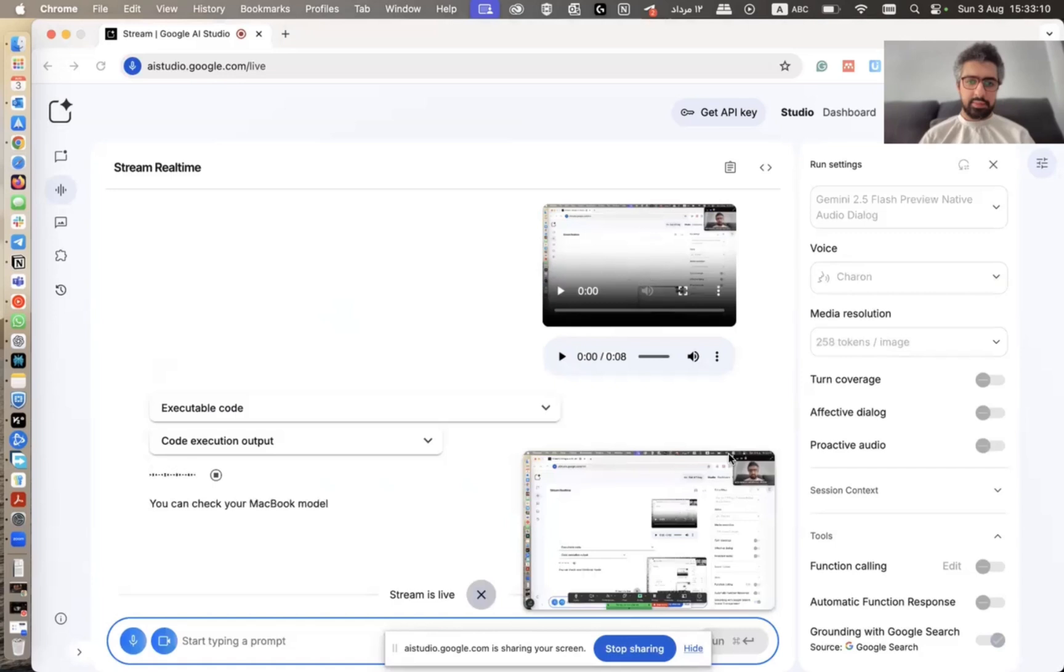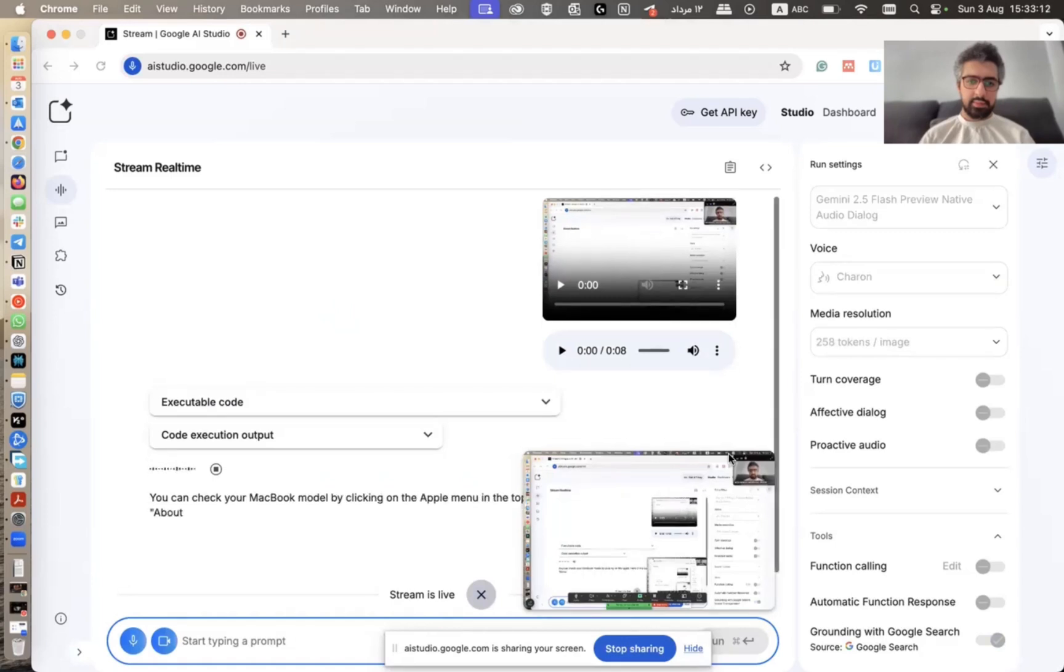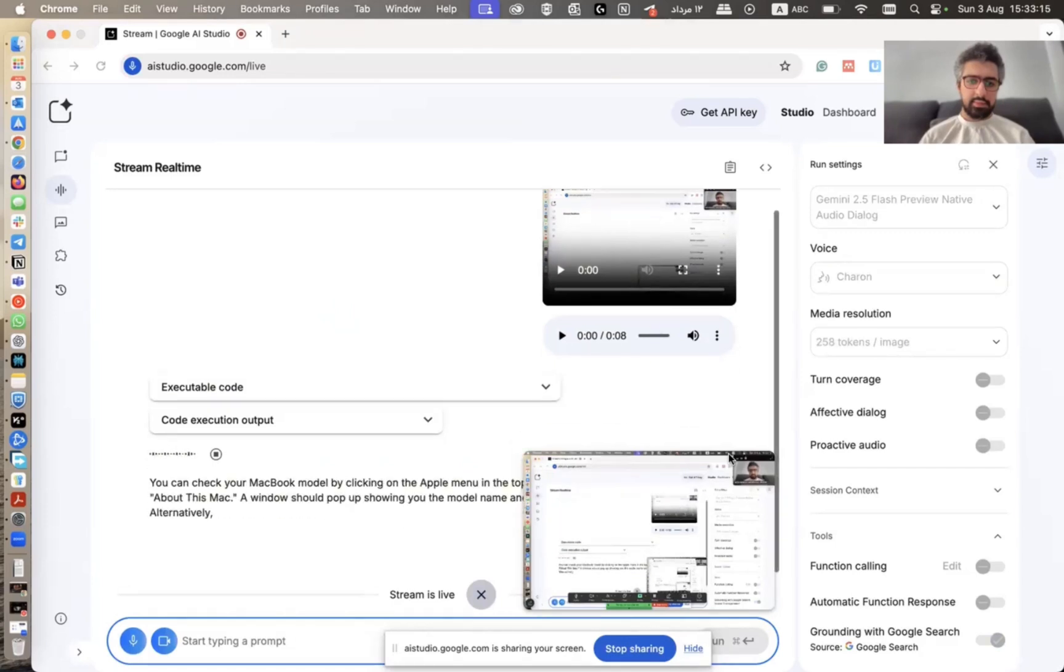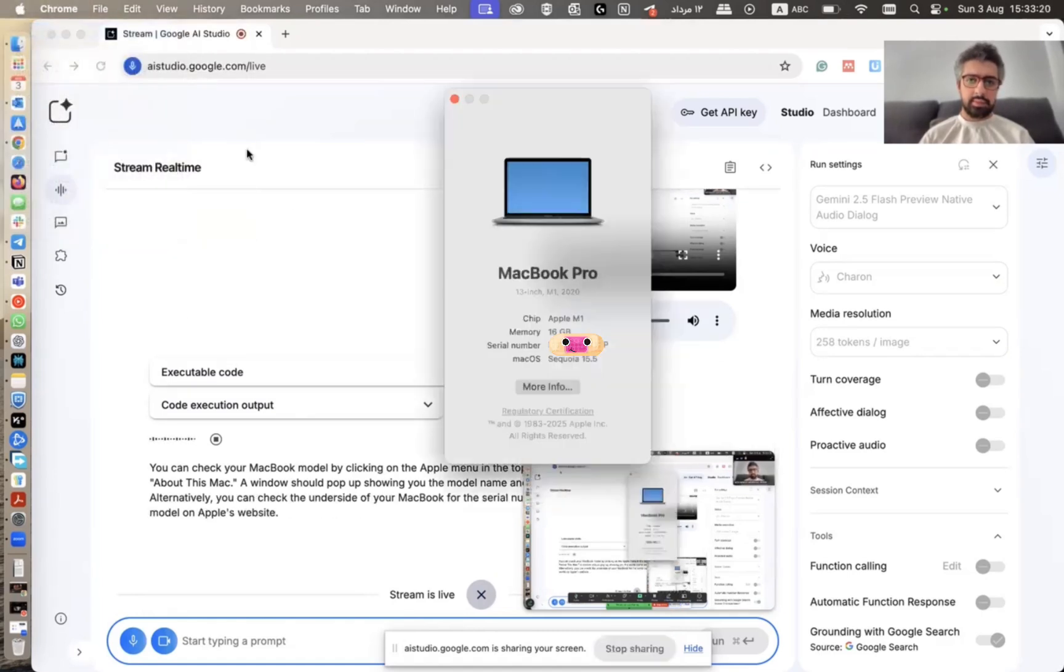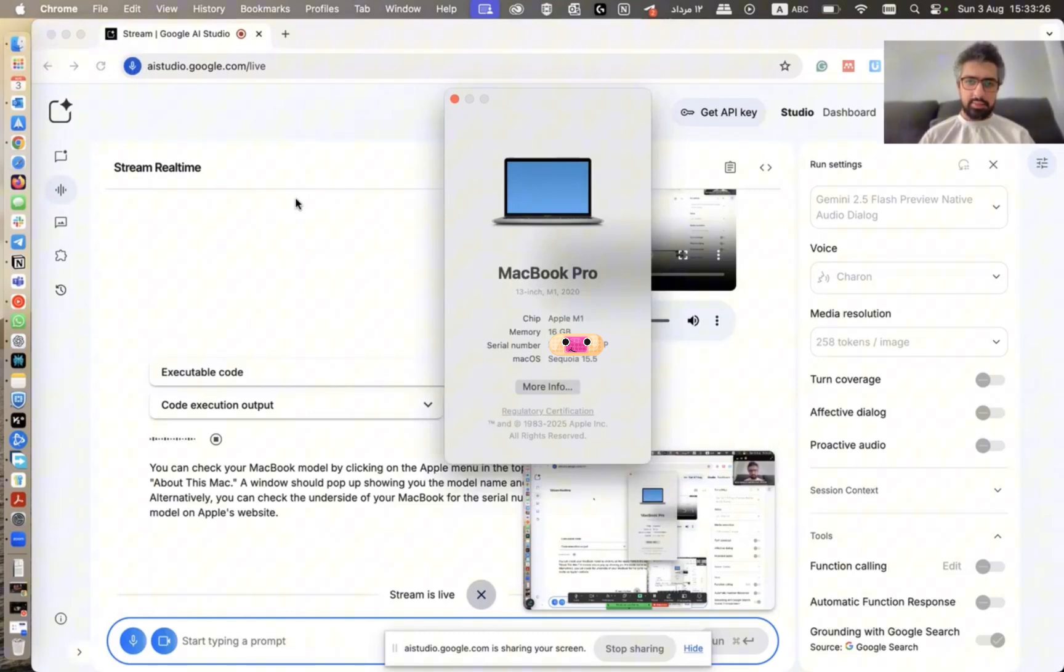You can check your MacBook model by clicking on the Apple menu in the top left corner of the screen and selecting About this Mac. A window should pop up showing you the model name and other information about your computer. Alternatively, you can check the underside of your MacBook for the serial number and then use that to look up the model on Apple's website.